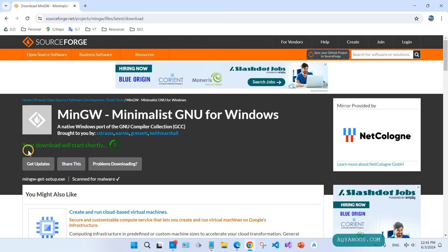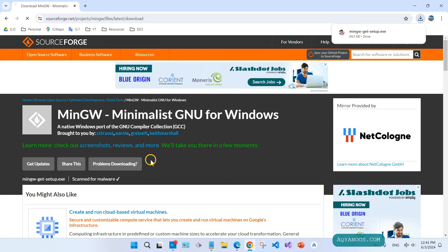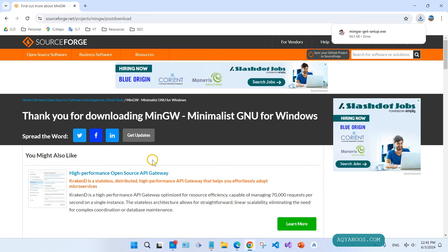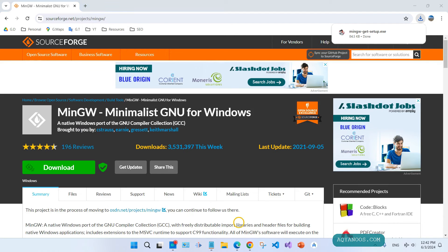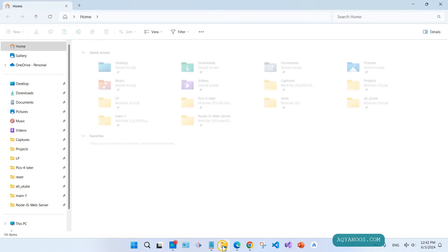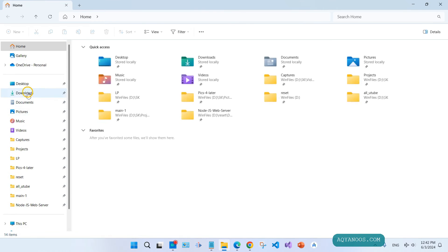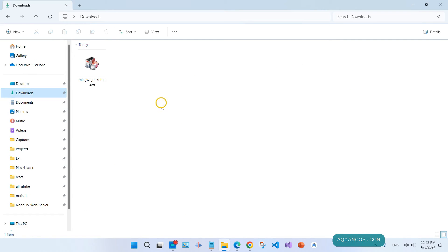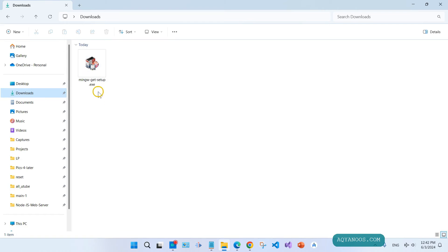Your download will start shortly. The download is completed. Now go to your download folder. Here is the installer, double click on it.